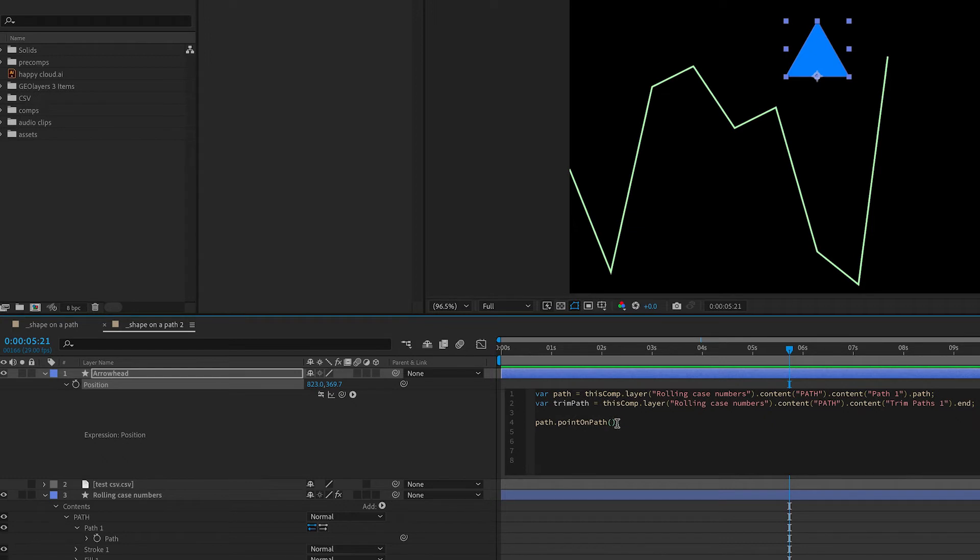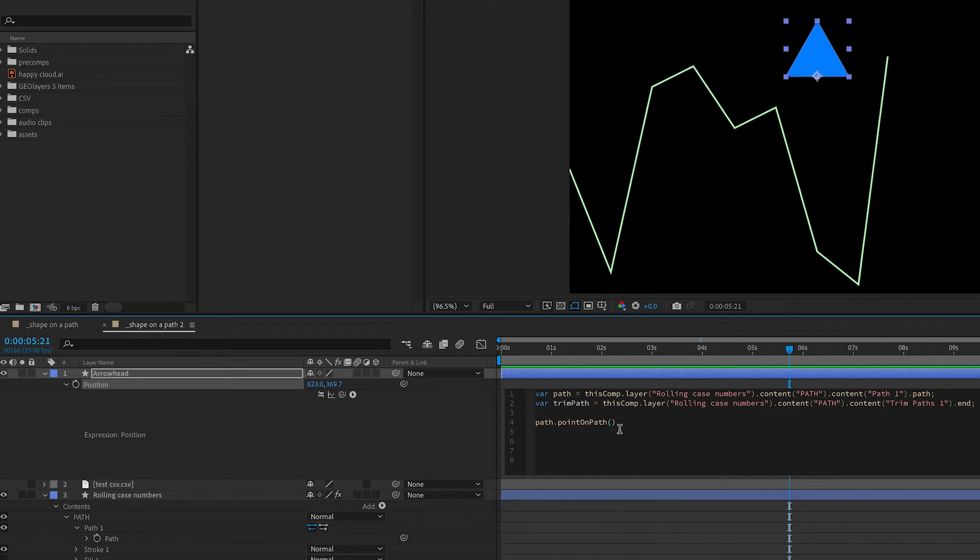So we're going to use our path variable here, we're just going to add it to the beginning. So we're saying points on path look at our path variable. The parentheses here allow us to tell points on path where along the line we want those x and y coordinates. And the expression recognizes numbers from 0 to 1 with decimal numbers in between. So you can think of this as 0 is the beginning of your path, 1 is the end of the path, and 0.5 is the middle of your path. And we want our shape to follow along our trim path. So we're going to put our trim path variable into these brackets.